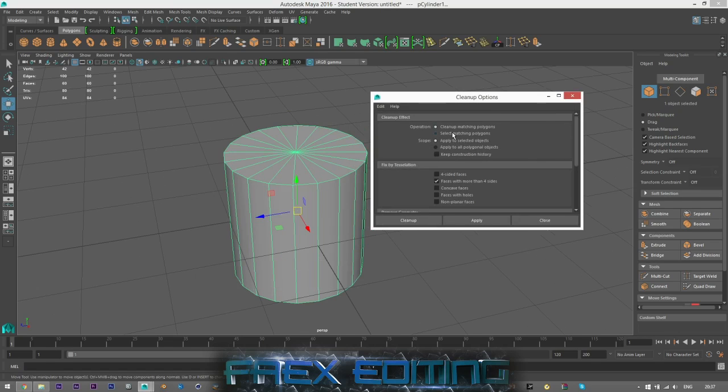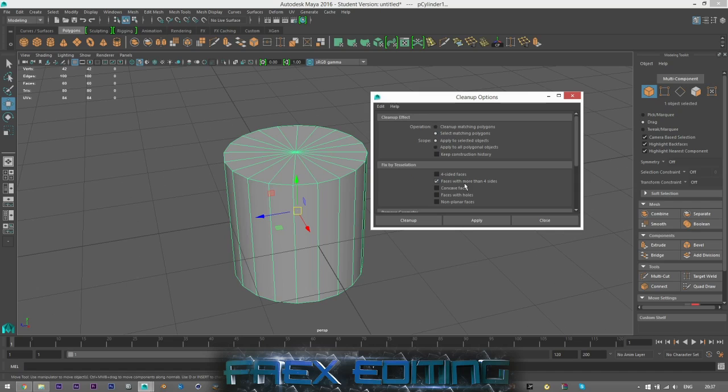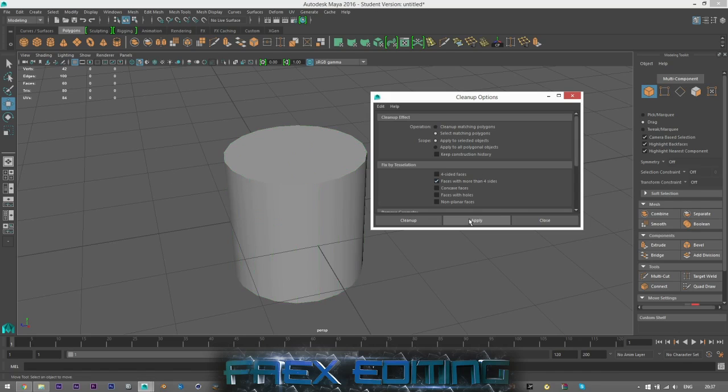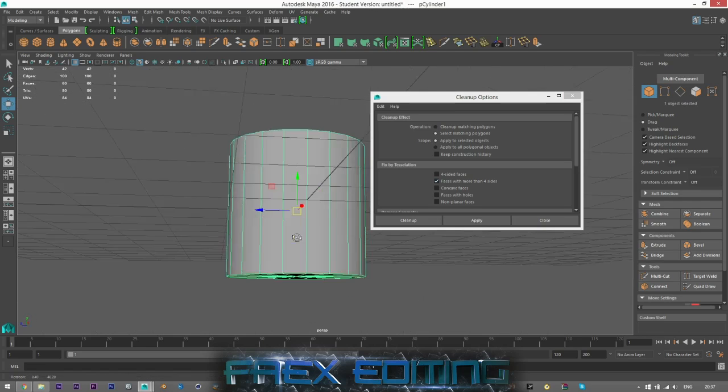And then make sure you got Select Matching Polygons. You don't want it to clean up, that will magically clean up for you, but I'd advise not doing that just because you can do it yourself and have full control over it. So I'll click Select, Apply to Selected Objects, which is this one, and then Faces with More Than Four Sides. So it's going to select anything with more than four sides, but I can click Apply and it's just going to disappear. The reason for that is because the model is fine.